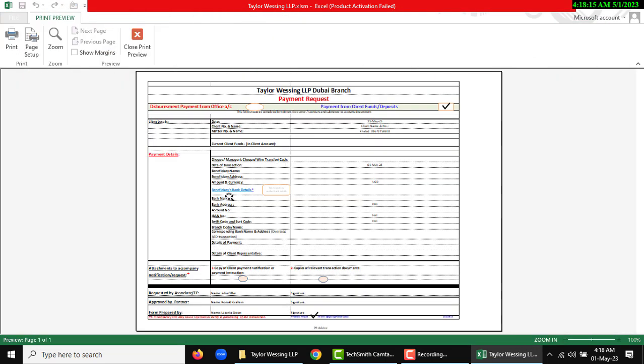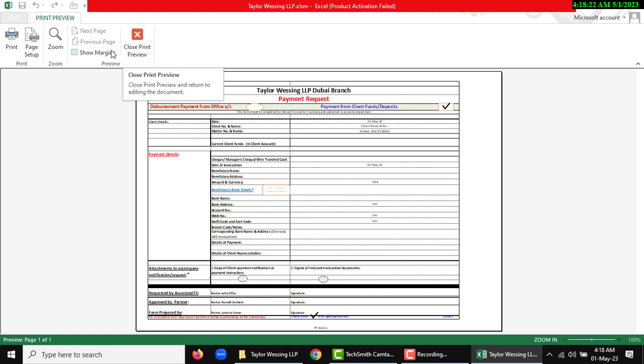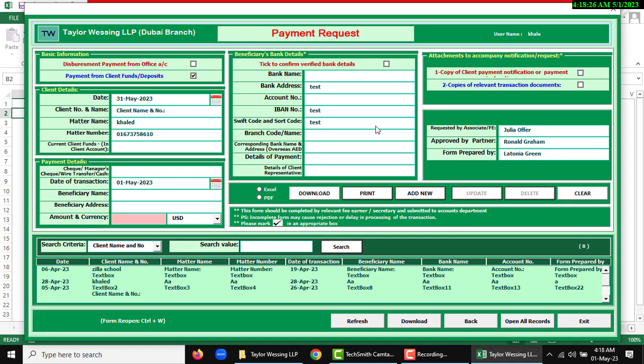If you want to print preview, click print preview, then this form will show with print or close print preview options. I am going to close print preview and the previous form will open again.